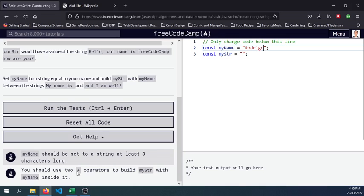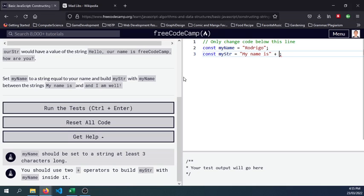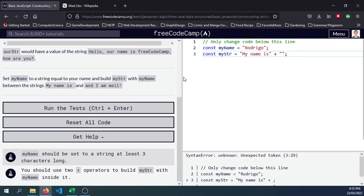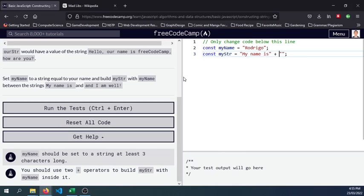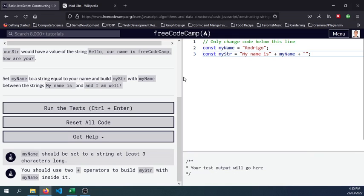You should use two operators or plus operators to build myString with myName inside it. So set myName to a string equal to your name between strings "my name is" plus myName plus or concatenate the "and I am well".